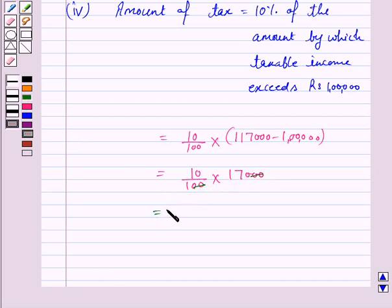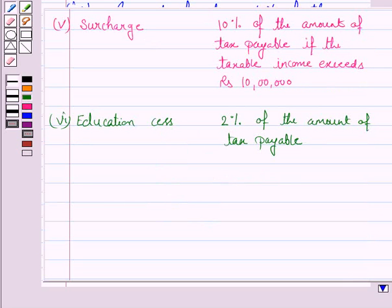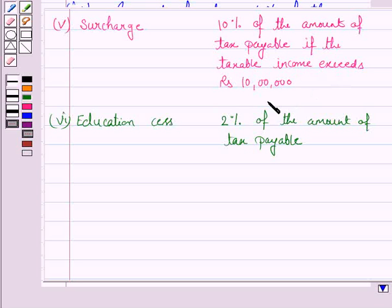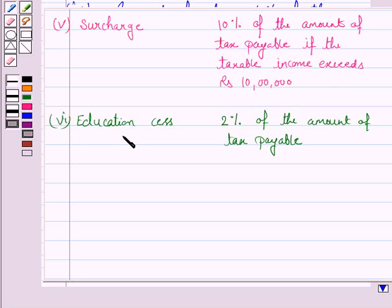The next step is to find the surcharge, which is 10% of the amount of tax payable if the taxable income exceeds Rs. 10,00,000. But this is not the case here — the taxable income does not exceed Rs. 10,00,000. So, the next step is to find the education cess, which is 2% of the amount of tax payable.